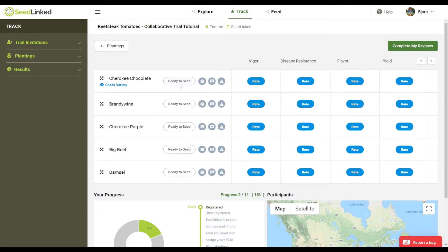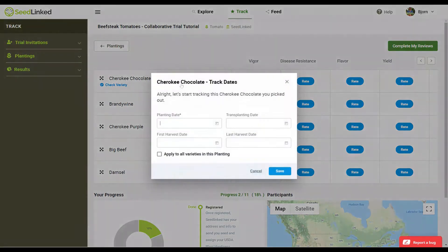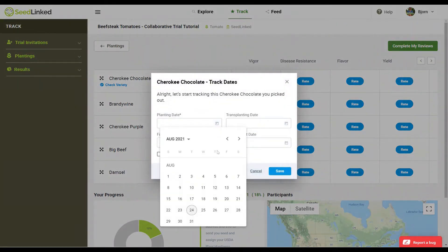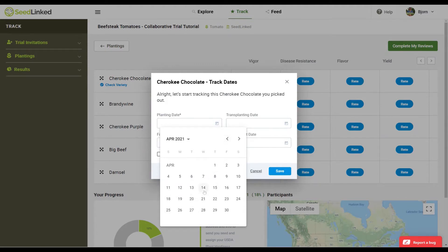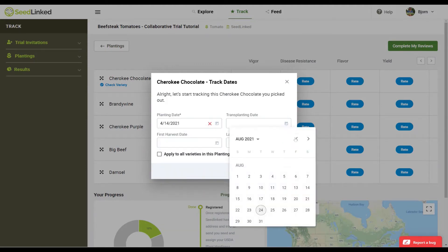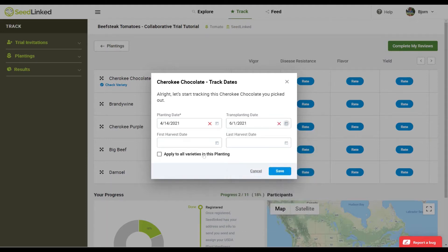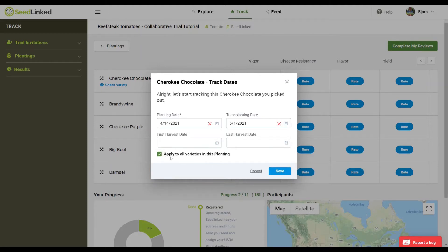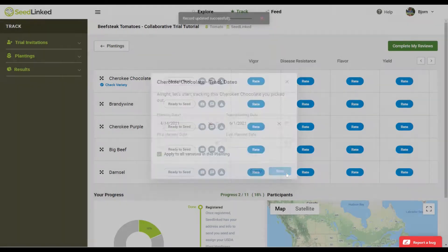Dates button. These help you track dates associated with your trial. Helpful dates to track include planting date, transplant date if applicable, first harvest date, and last harvest date. These dates help us determine the days to maturity for each variety in your growing zone. If any dates are the same for all varieties in a trial, select the apply to all varieties in this planting to speed up the entry process.